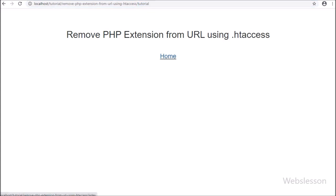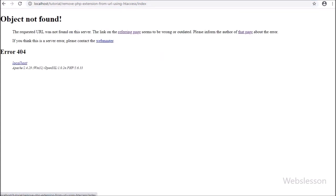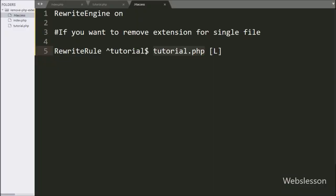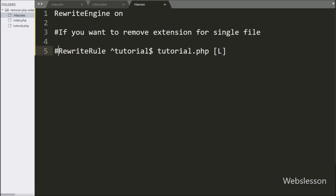Now we click on the 'home' link and we again receive a 'page not found' error, so now we want to remove the .php extension from all PHP files. So we go to the .htaccess file and first comment out this previous code.